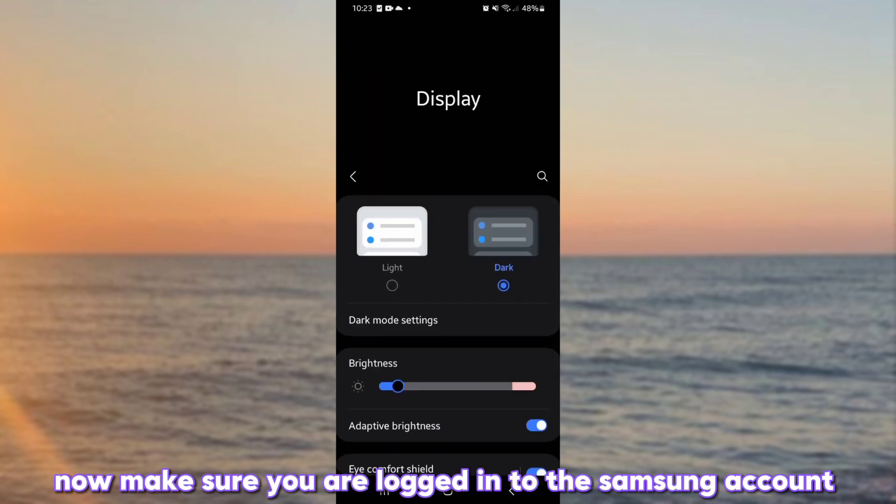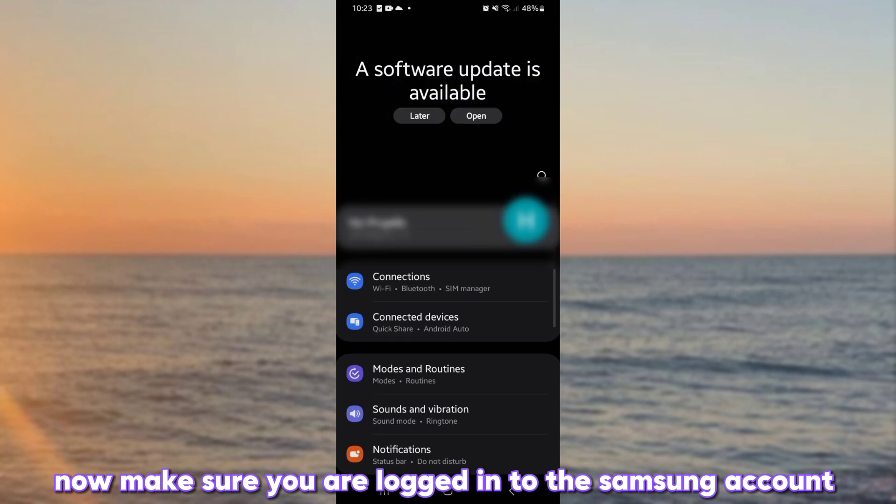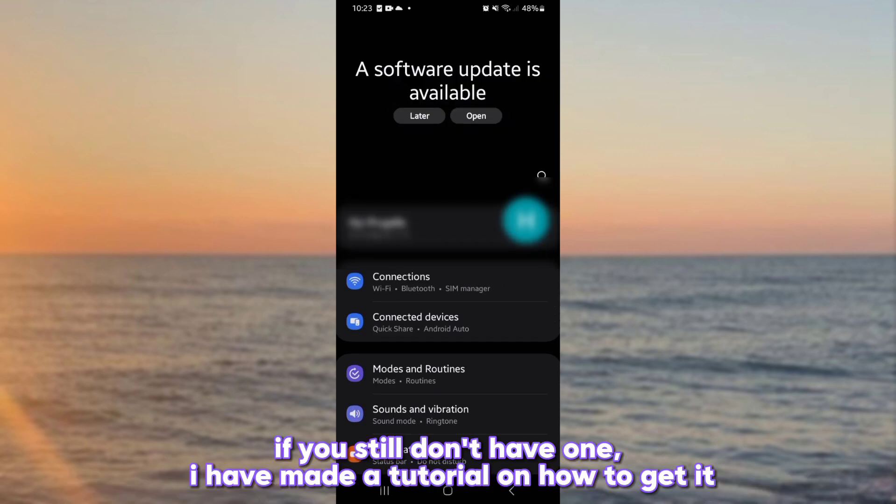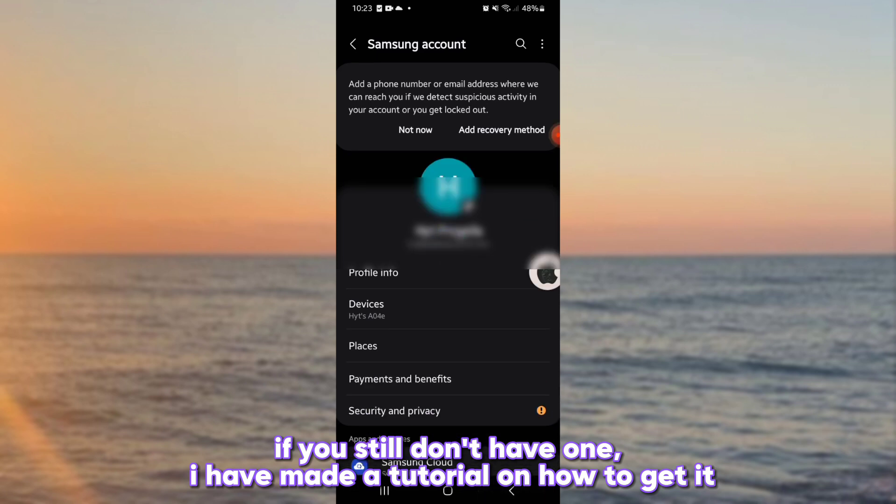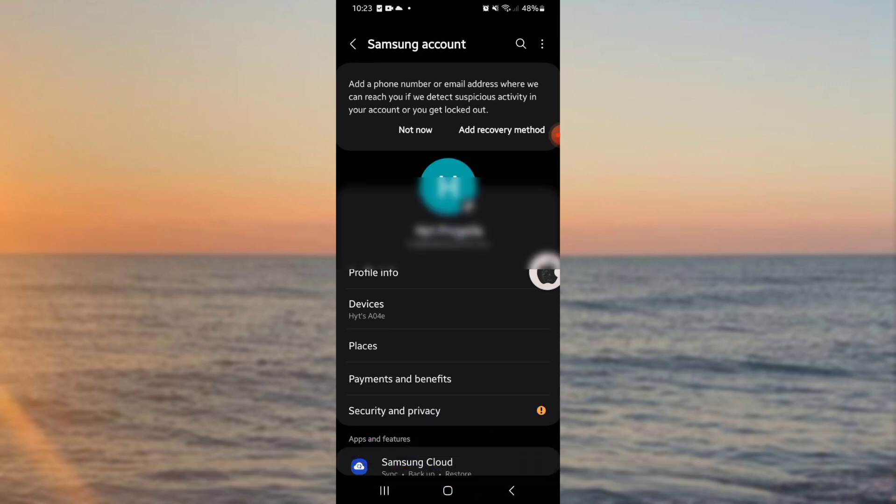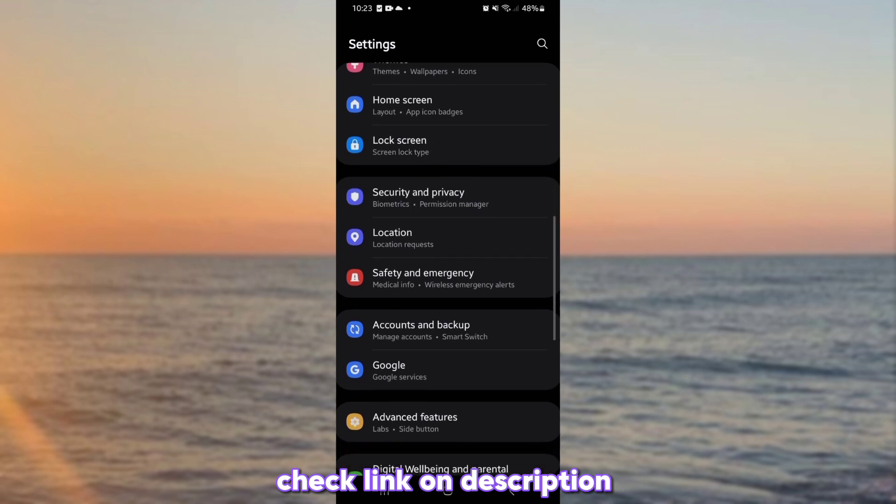Now make sure you are logged into the Samsung account. If you still don't have one, I have a tutorial on how to get it. Check link on description.